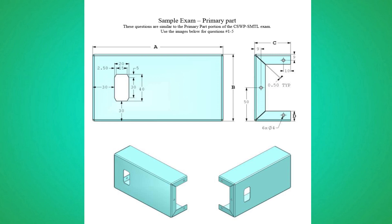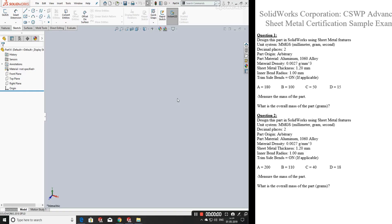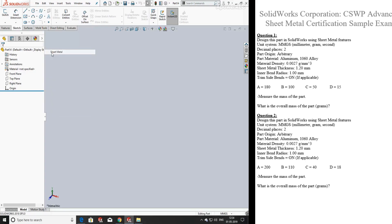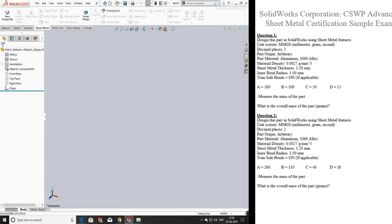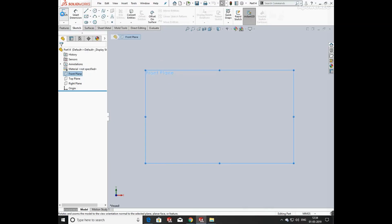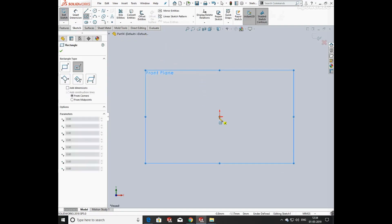Hello everyone, in this video we are going to discuss sheet metal. I am taking a sample exam of sheet metal. The diagram is given here, so let's start. First of all, you have to activate the sheet metal feature and now we are going to create a sketch.